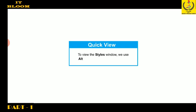Students, note that we can view the styles window by using Alt plus Ctrl plus Shift plus S combination.